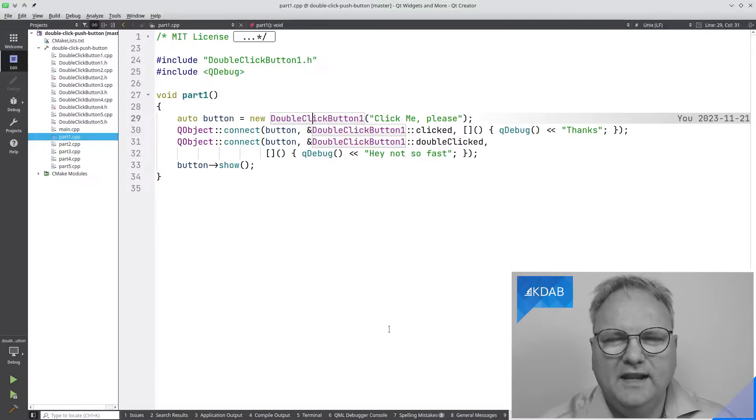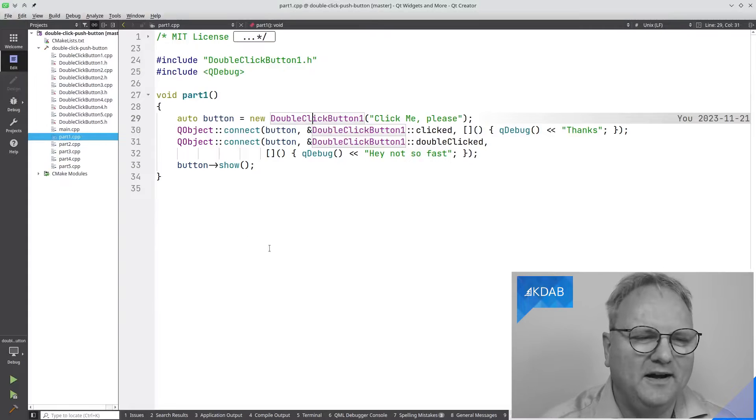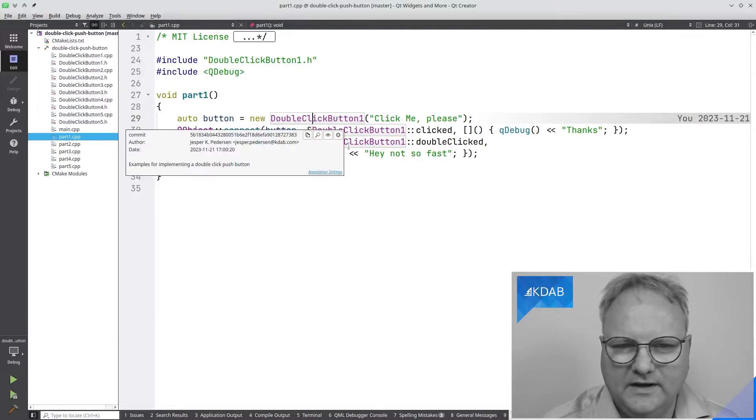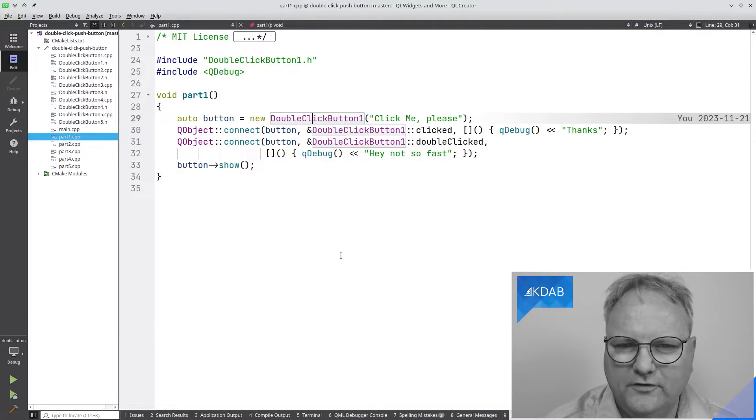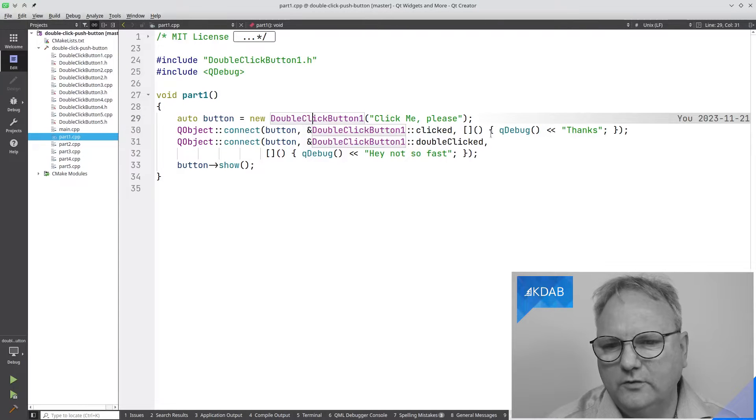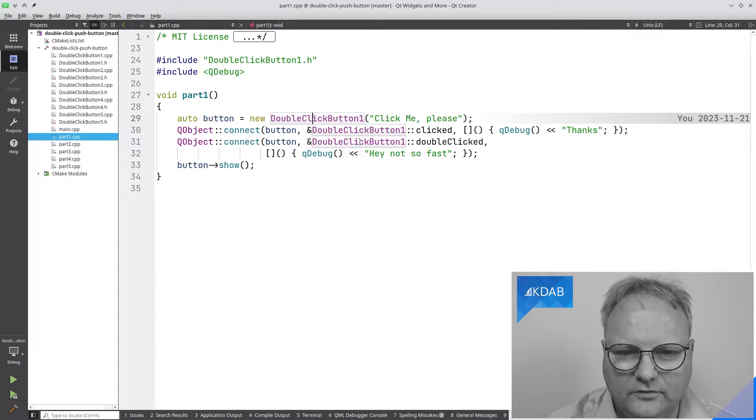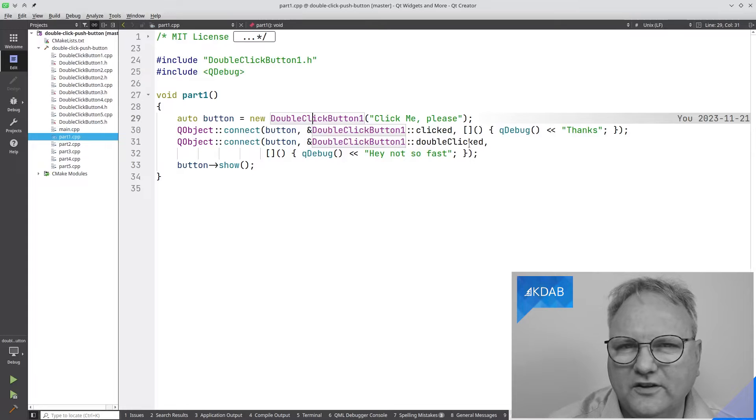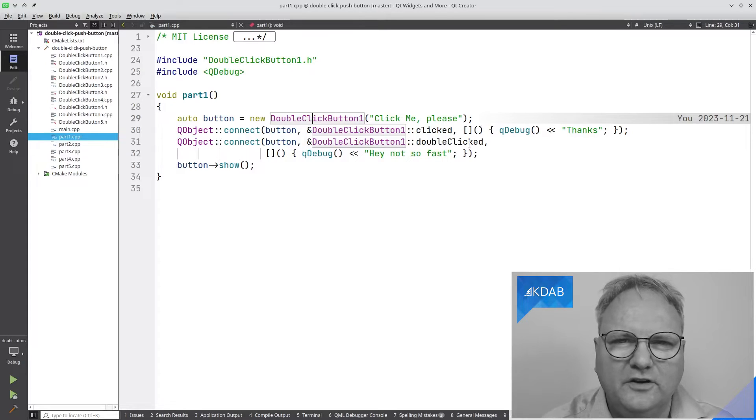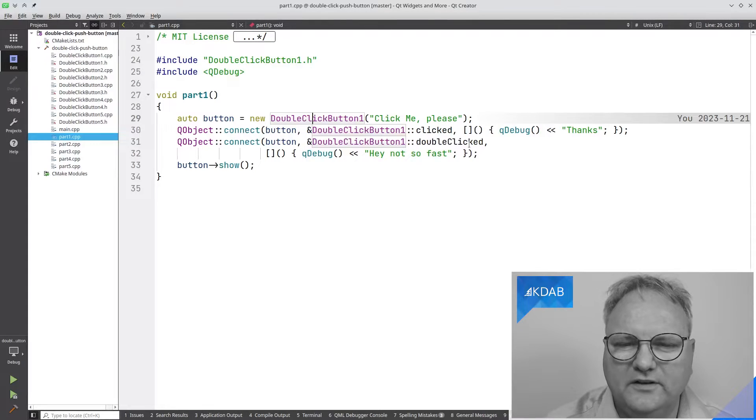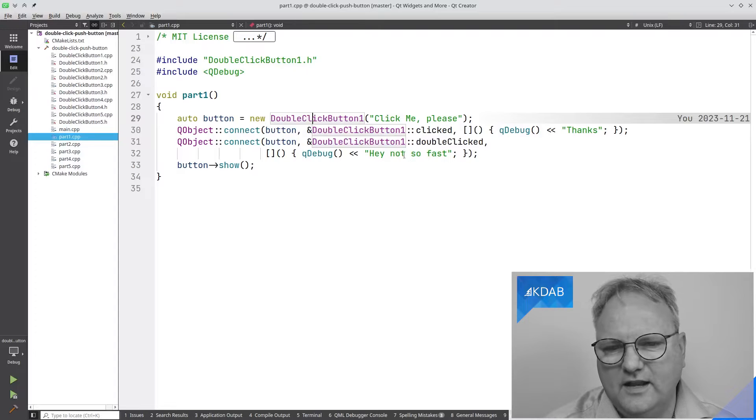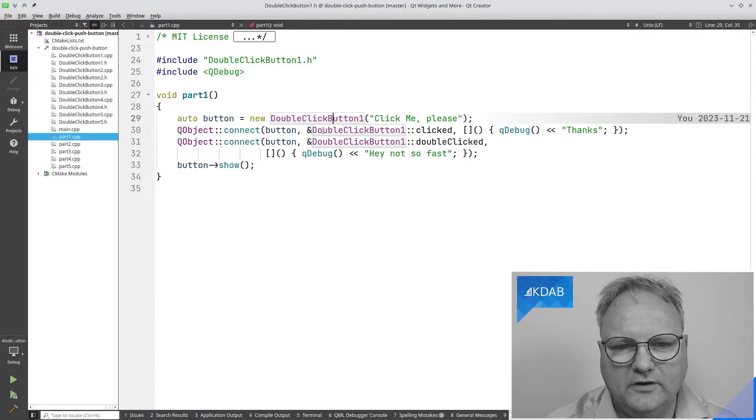So let's see the first attempt at that. It will be shown in five parts. Part number one, first attempt, double click button. You can see I connect to clicked signal, and to double clicked, which is not a signal of QPushButton itself. Let's see what my double click button looks like.